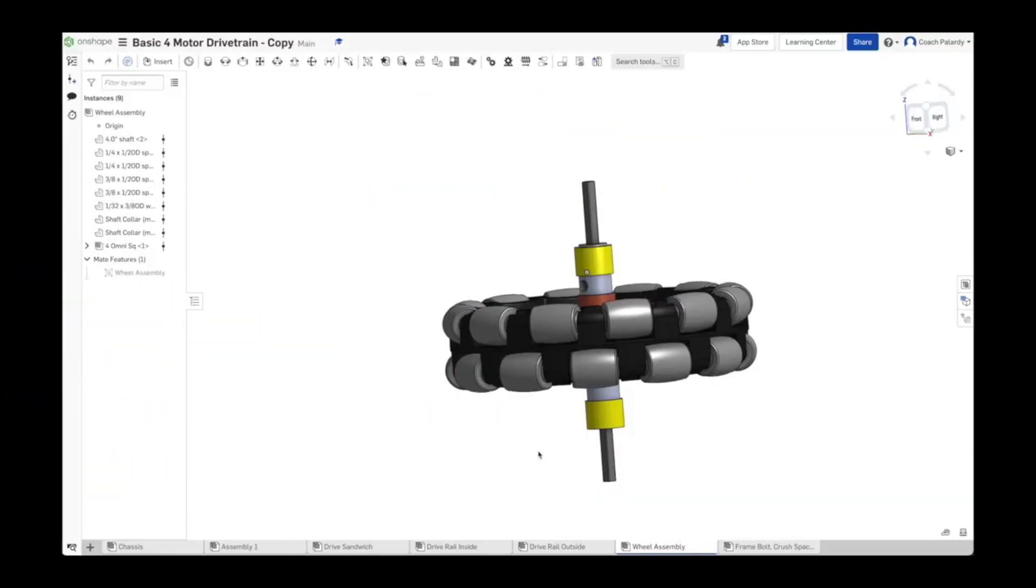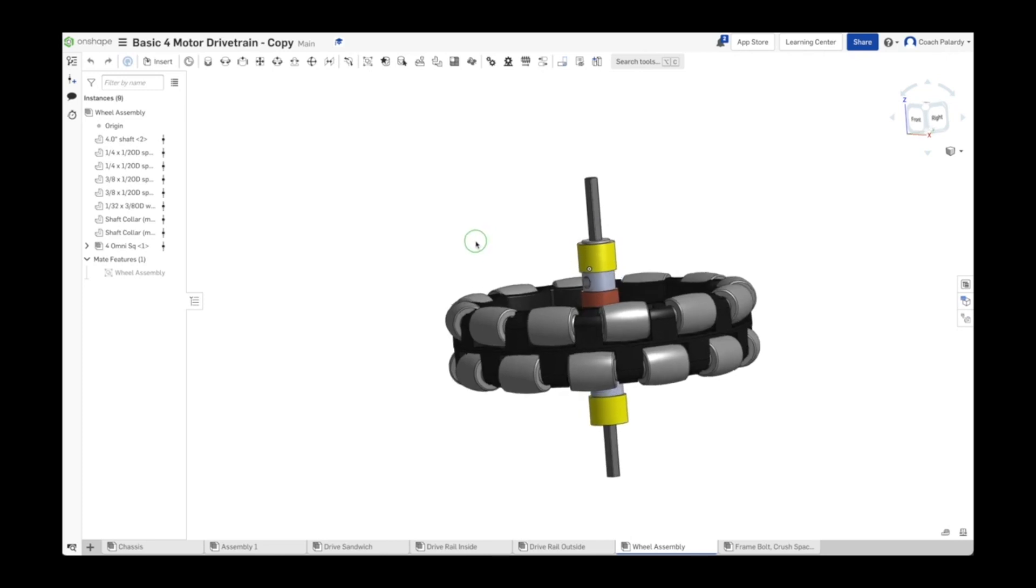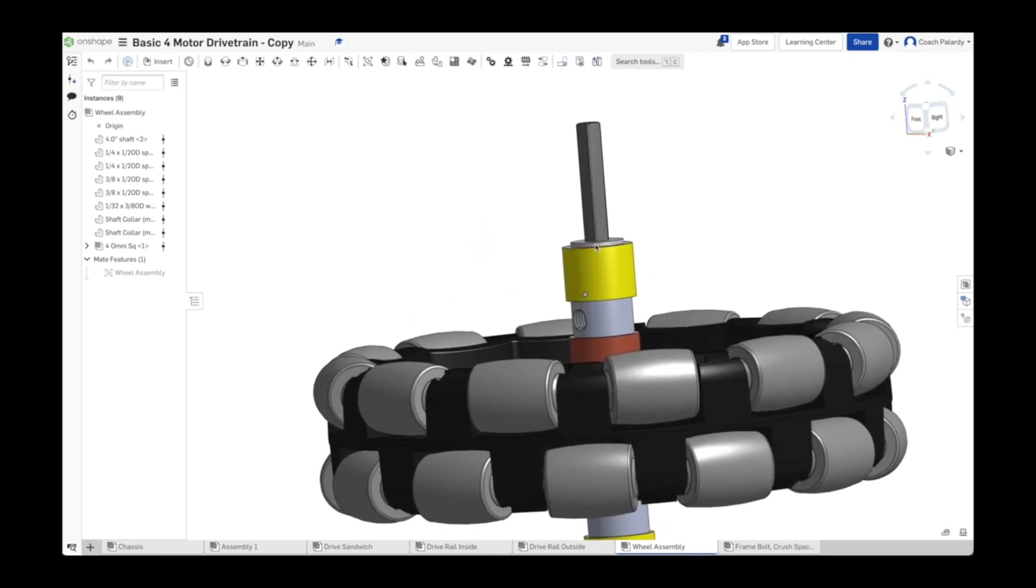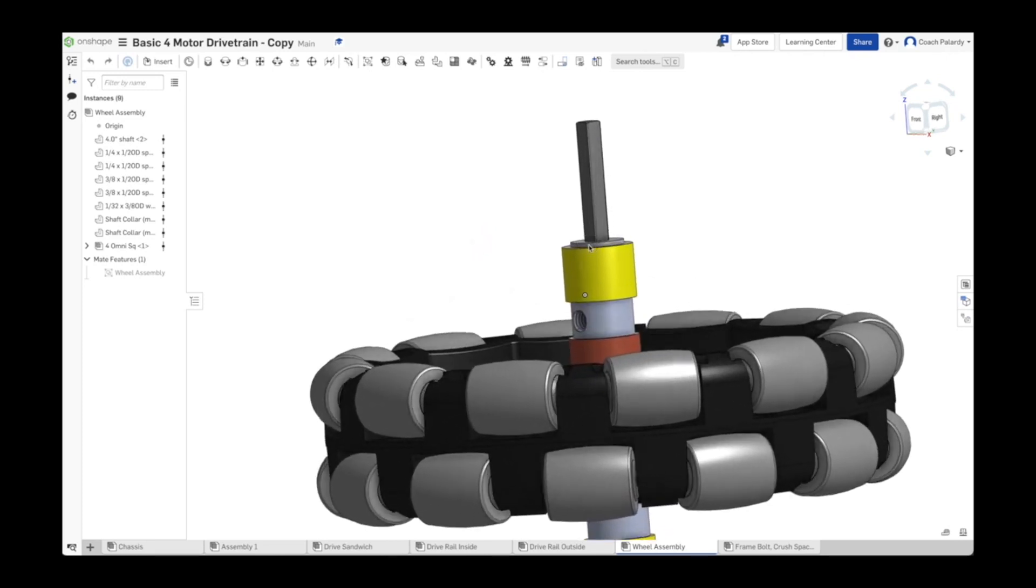So why would a wheel fail a spin test? There's a few different common reasons for it. One common issue is that you have too many spacers and the wheel is just jammed in there between the two C channels. Remove one of the small spacers.